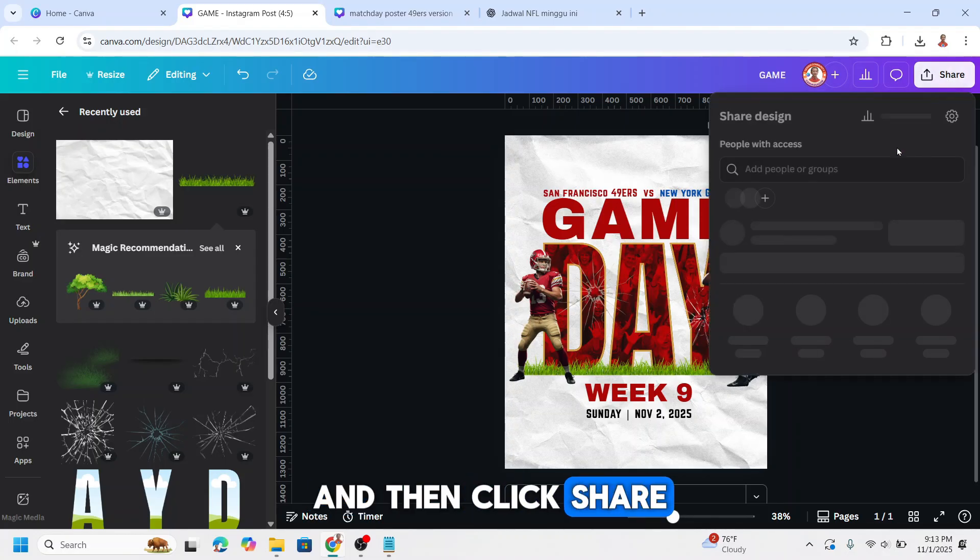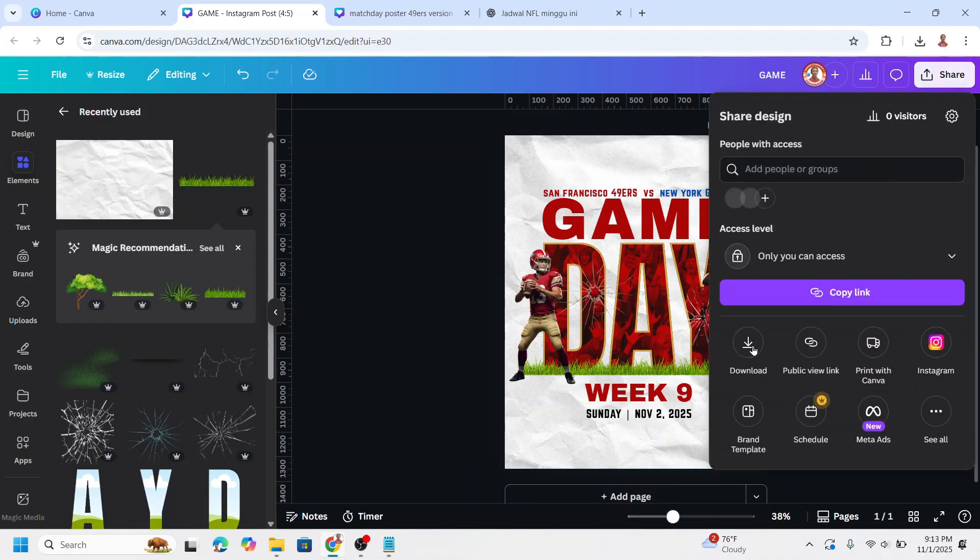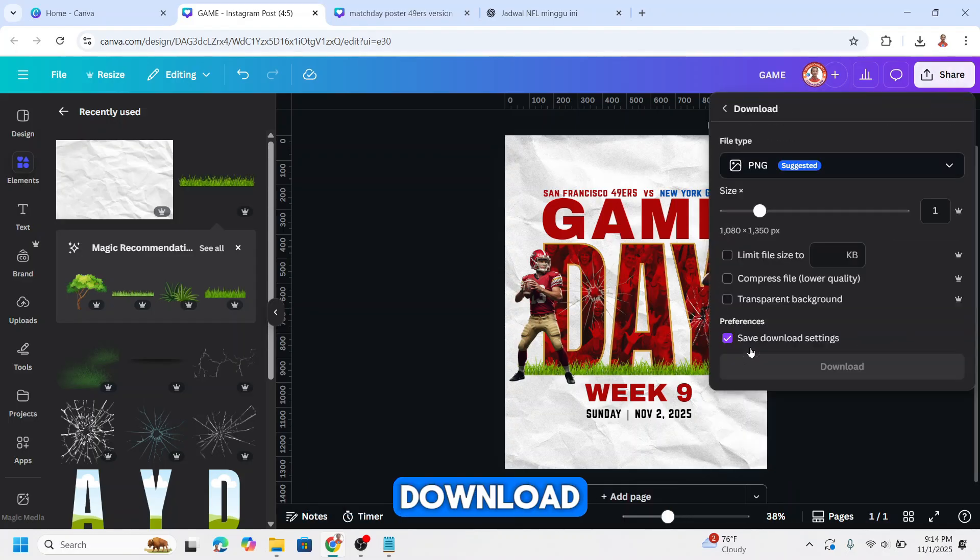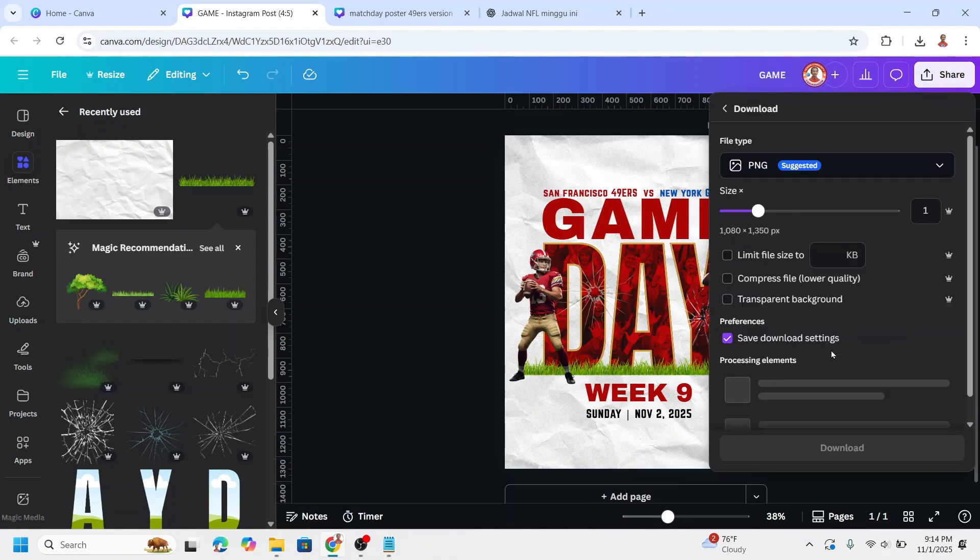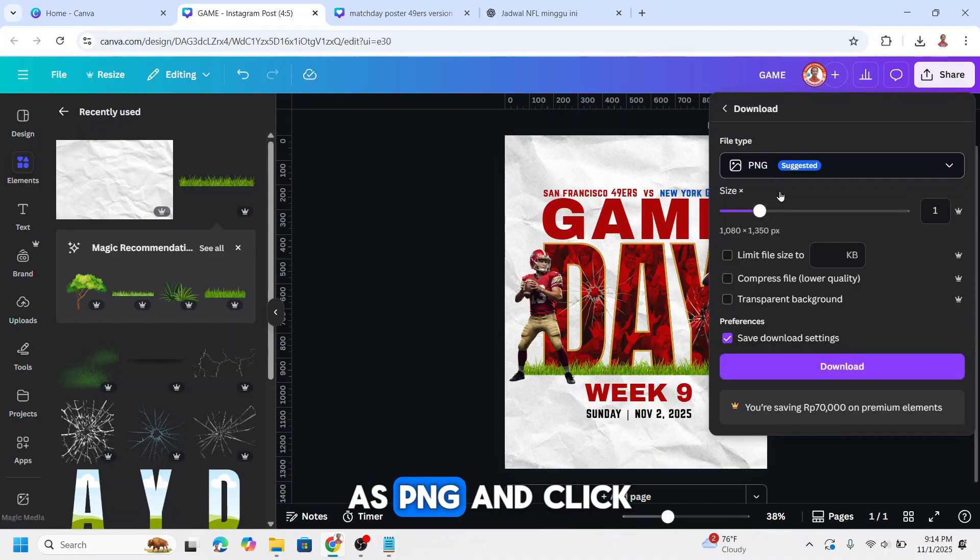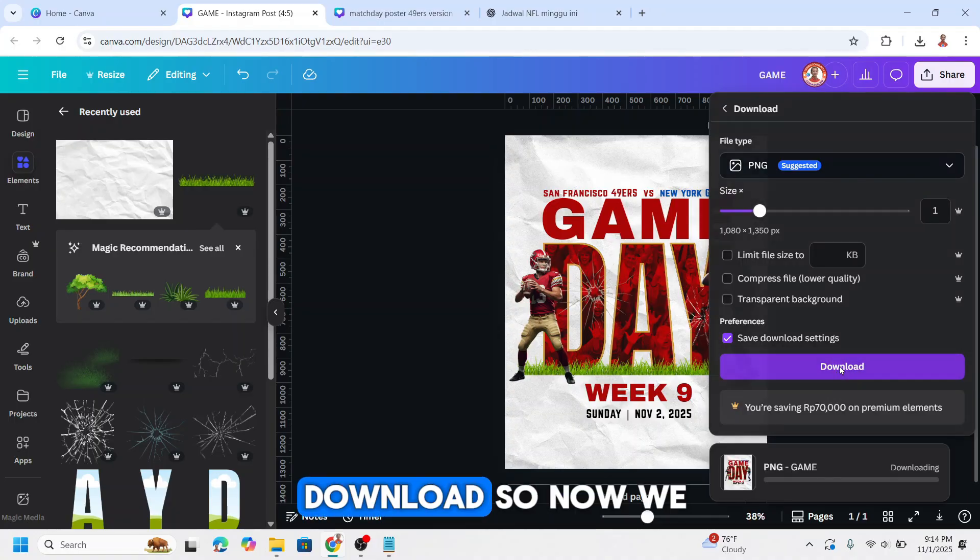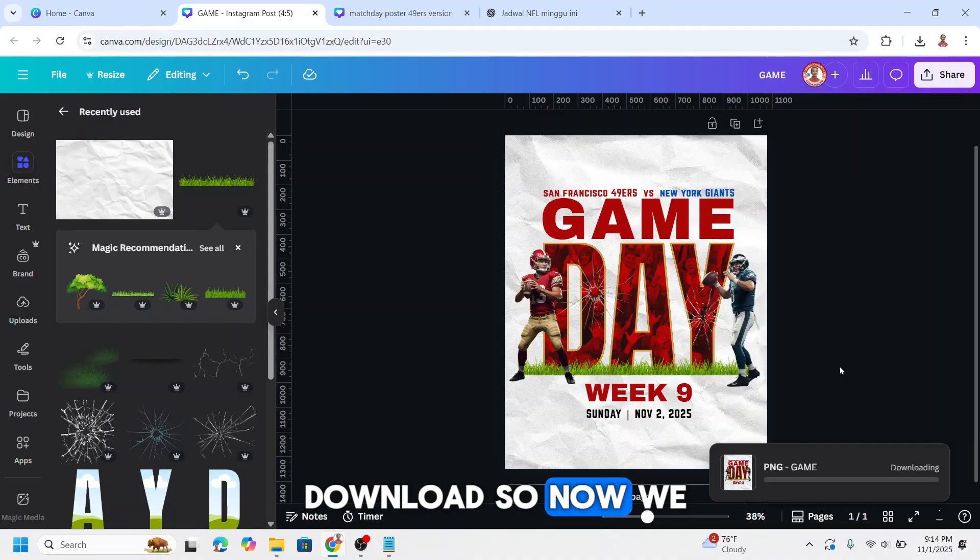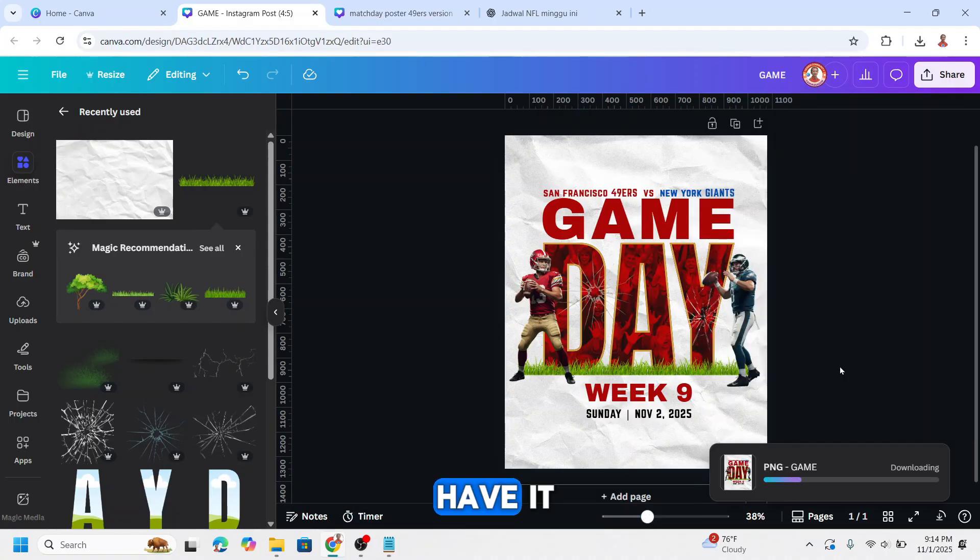And then click share, download, as PNG, and click download. So now we have it.